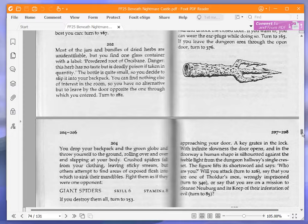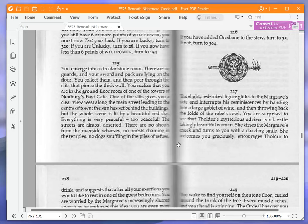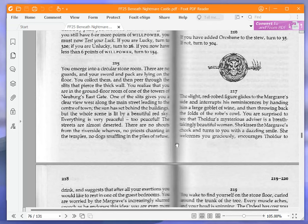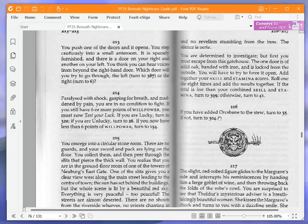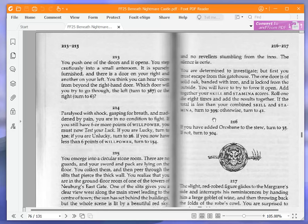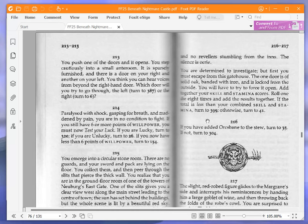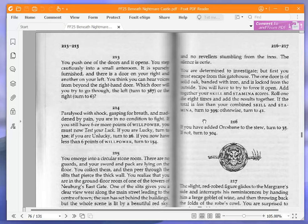You emerge into a circular stone room. There are no guards, and your sword and pack are lying on the floor. You collect them, and then peer through the slits that pierce the thick wall. You realize that you are in the ground floor room of one of the towers of Neuberg's east gate. One of the slits gives you a clear view west along the main street, leading to the centre of town. The sun has set behind the buildings, but the whole scene is lit by a beautiful red sky. Everything is very peaceful, too peaceful. The streets are almost deserted. There are no shouts from the riverside wharves, no priests chanting in the temples, no dogs snuffling in the piles of refuse, and no revelers stumbling from the inns. The silence is eerie. You are determined to investigate, but first you must escape from this gatehouse. The one door is of solid oak, banded with iron, and is locked from the outside. You will have to try to force it open. Add together your skill and stamina scores. Roll one die eight times and add the results together. If the total is less than your combined skill and stamina, turn to 399. Otherwise, turn to 41.